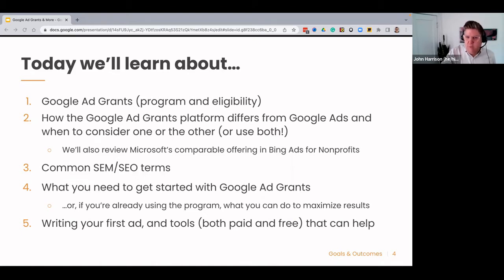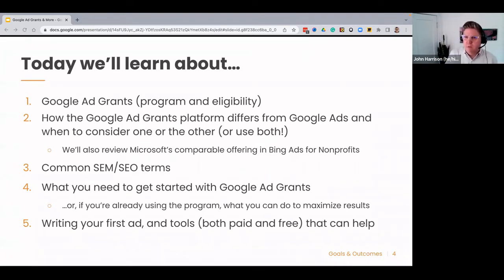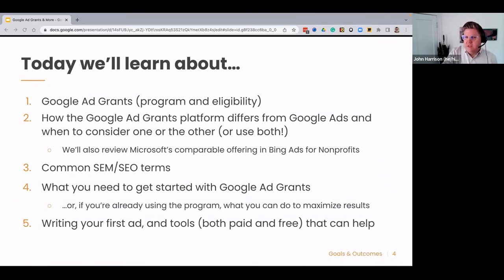I wanted to queue up a quick poll just to get a sense from the audience of the level of experience folks have with this program. Looks like most people on the call have not used Google Ad Grants and are curious. For those who have not used it, you'll have a lot to learn. And if you have it at your organization and need improvements, there are lots of tidbits of information that will help you improve what you're doing.